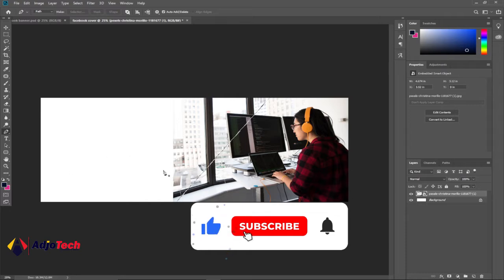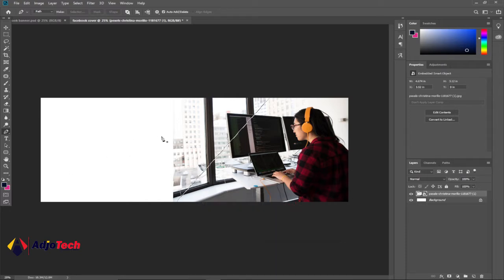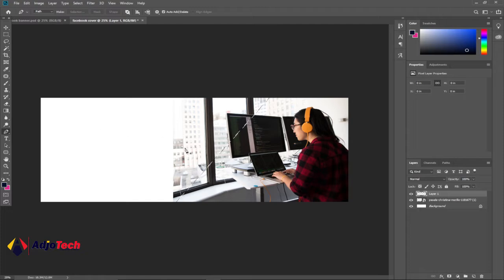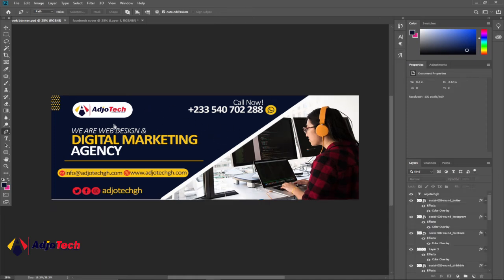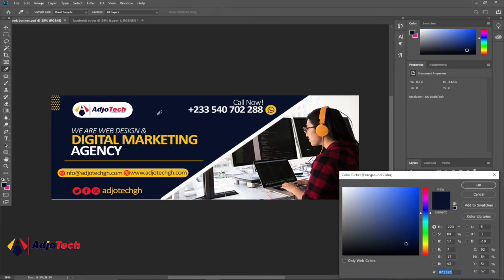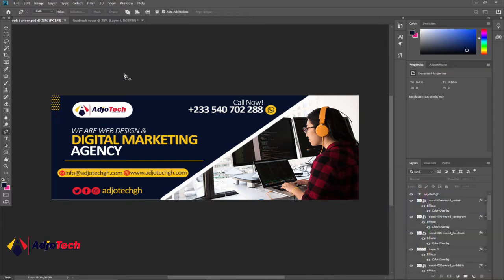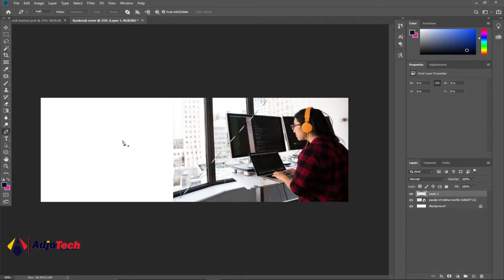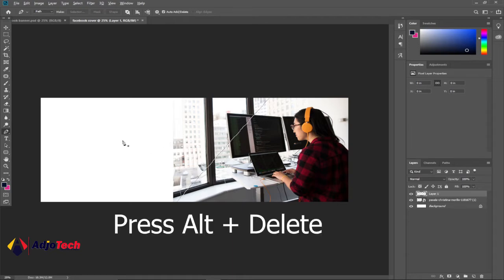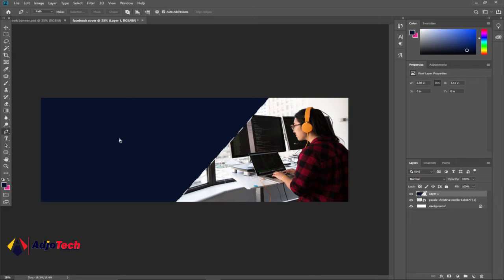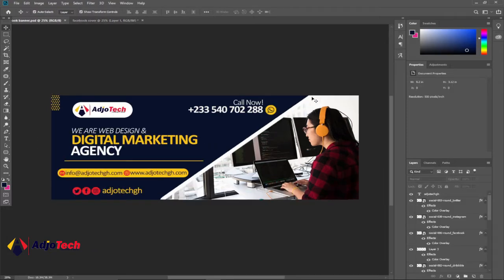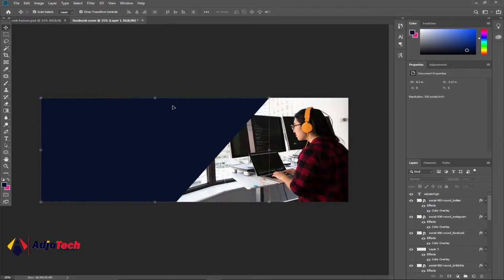We want to create this new shape on a separate layer, so go to the Layer panel and click New Layer. We have to fill this new layer with a color — a blue-black color. Select your color panel, use the eyedropper tool to pick that same color, and copy the color code. To fill the selection with the color, press Alt+Delete, then press Ctrl+D to deselect everything.